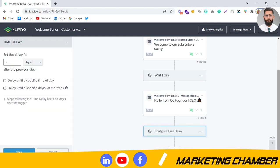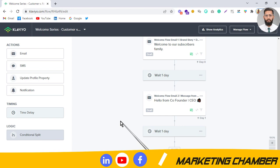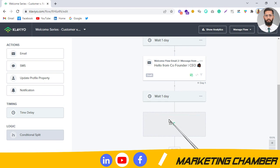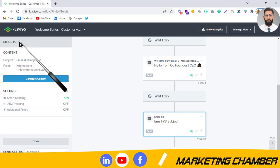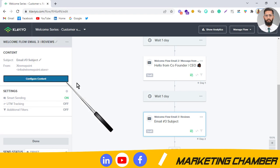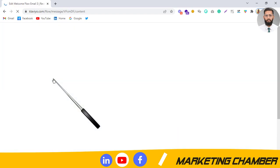Again I will add a time delay of one day. For the third email, you can ask subscribers to follow you on social media, or you can add customer reviews. I want to send store reviews first so that subscribers become reliable on the brand, and then in the fourth email request them to follow us on social media. So the third email is 'Welcome Flow Email 3' — reviews.